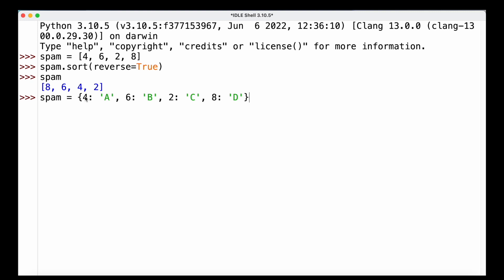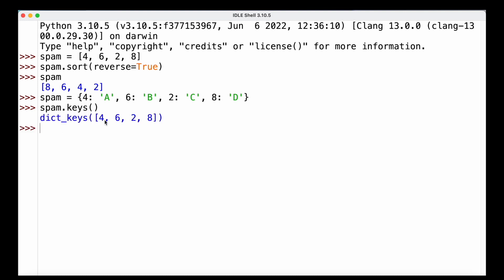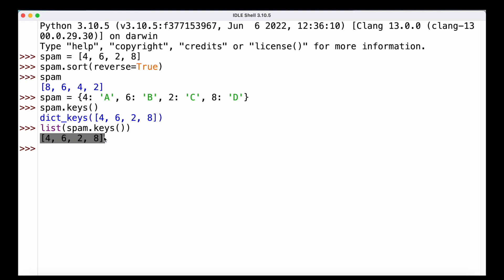The last question: if spam contains a dictionary, how can you get a list of the keys? Heading to IDLE, assuming spam is a dictionary with different keys and values — for instance the occurrence of a certain letter and its associated letter as a value — we call spam.keys() to get the dictionary keys. To get them as a list we pass spam.keys() into the list() function, and running that gives us back the exact same list as defined.